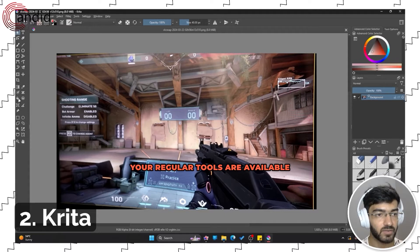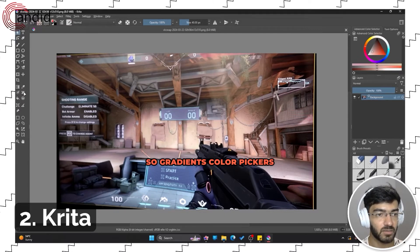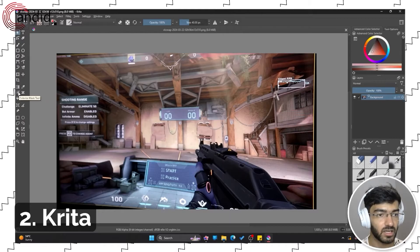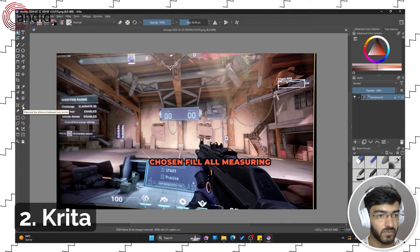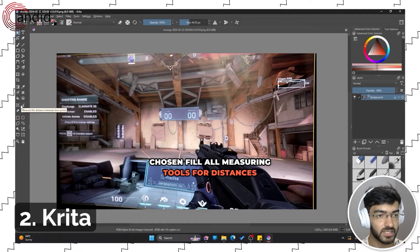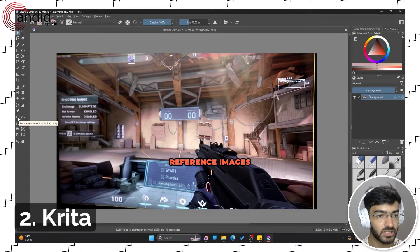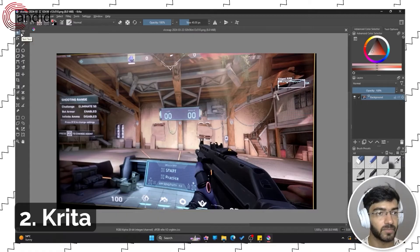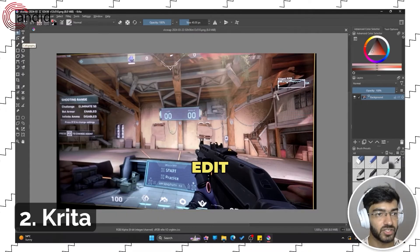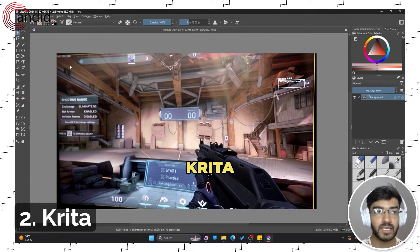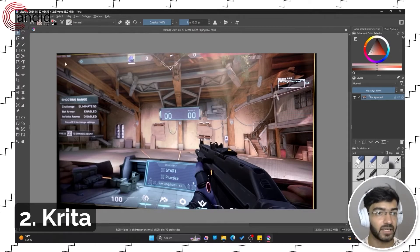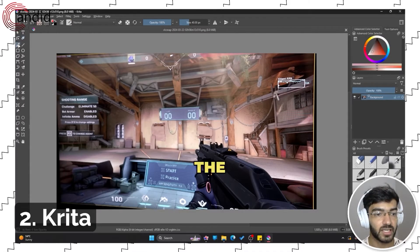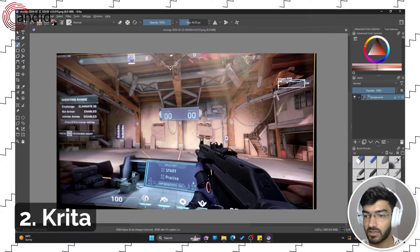As you can see, all of your regular tools are available here: gradients, color pickers, smart patches, colorize, masks, clone and fill, measuring tools for distances, reference images, different shape selections, span tool, and of course text, edit shapes, and calligraphy. Now as I mentioned before, Krita specializes in painting, so all of the brushes and calligraphy tools give you a lot of different options.